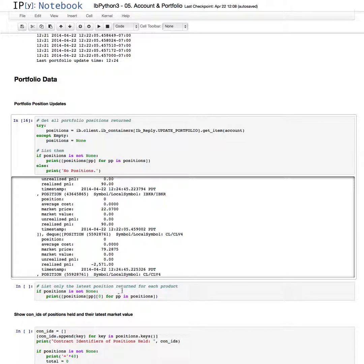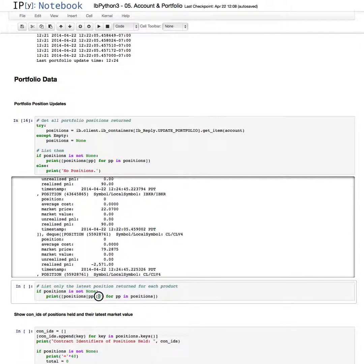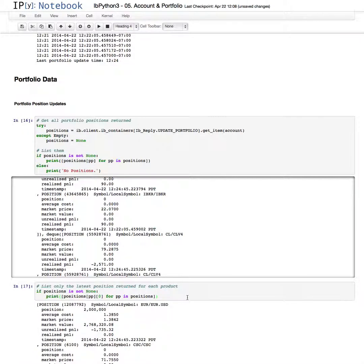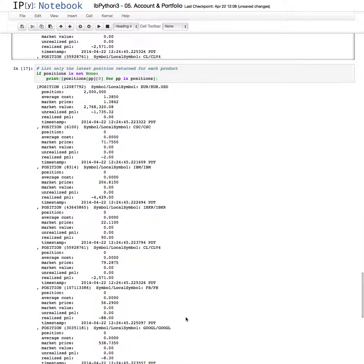Now, if we only want to see the latest position that's returned for each product, we just need to prefix it with this zero. The way the information is stored is the most recent information is on the left of the list, or the first element of the list. So this gives us the most recent position of every unique contract returned that is held.